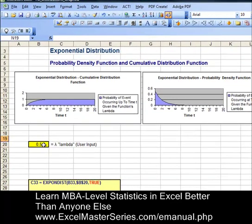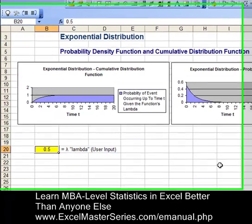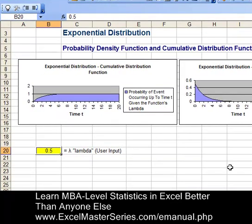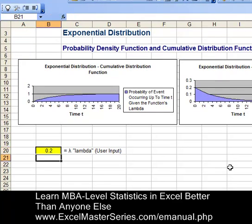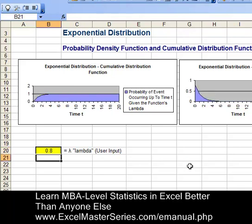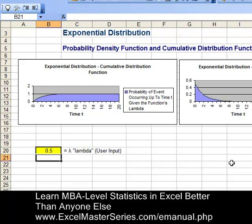There's one parameter: lambda. Let's vary that and watch the interactivity be reflected in the chart. Changing lambda from 0.2 to 0.5 changes the chart, and bringing lambda from 0.2 to 0.8, hitting enter, we see the change in the chart. Let's bring back our original number, 0.5 for lambda, and that's what we're going to create.